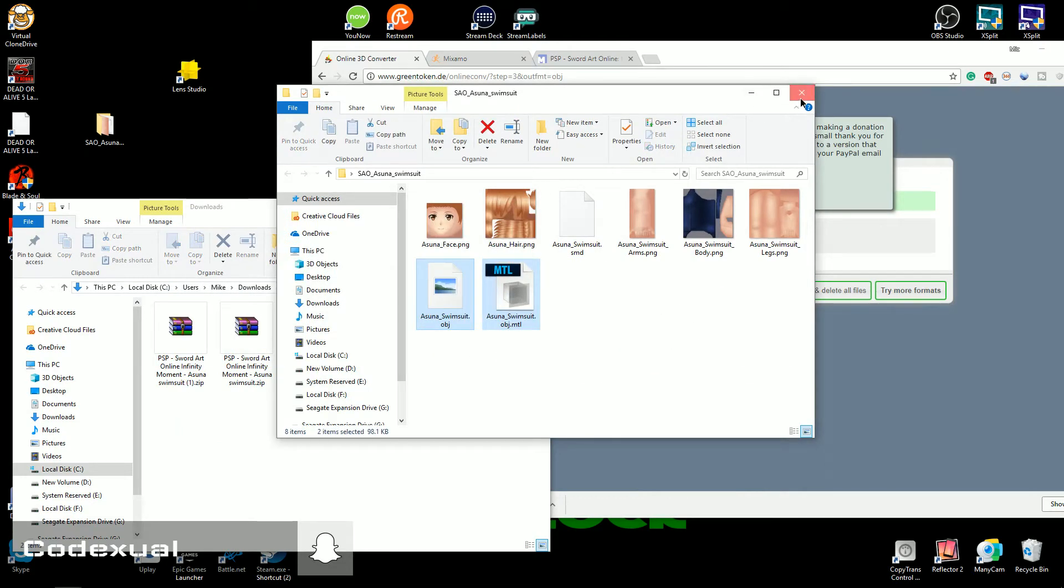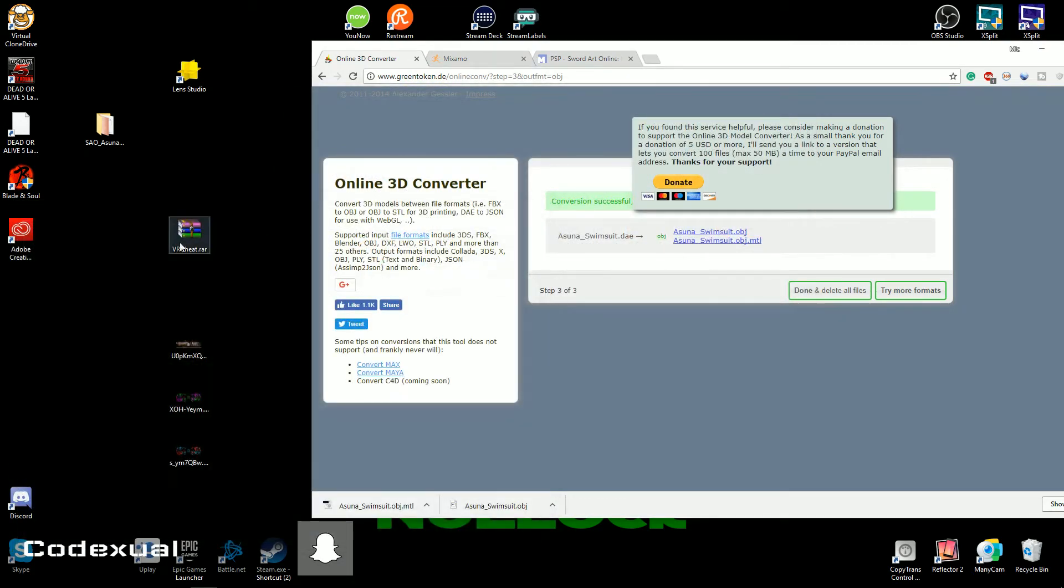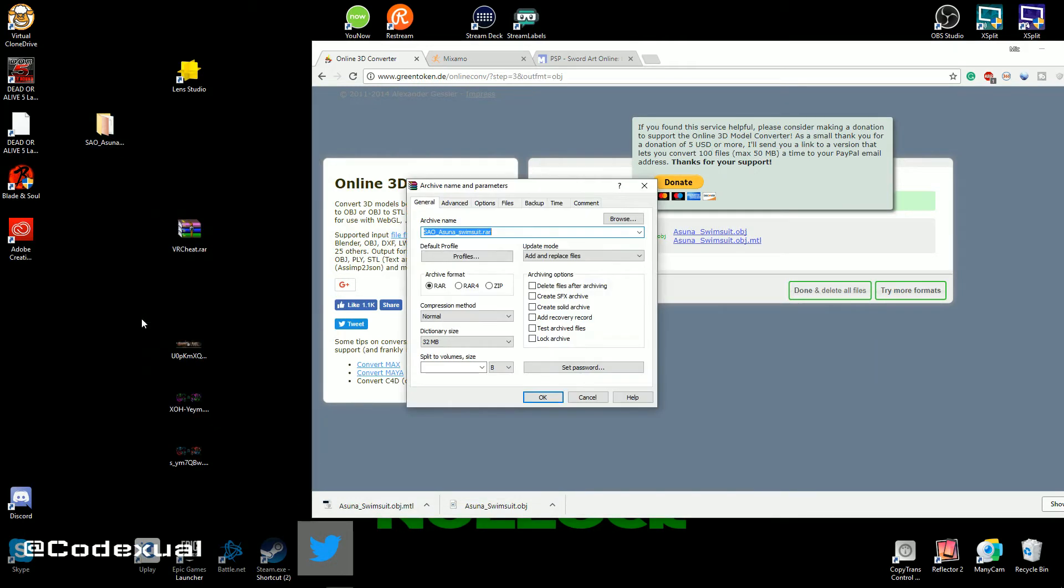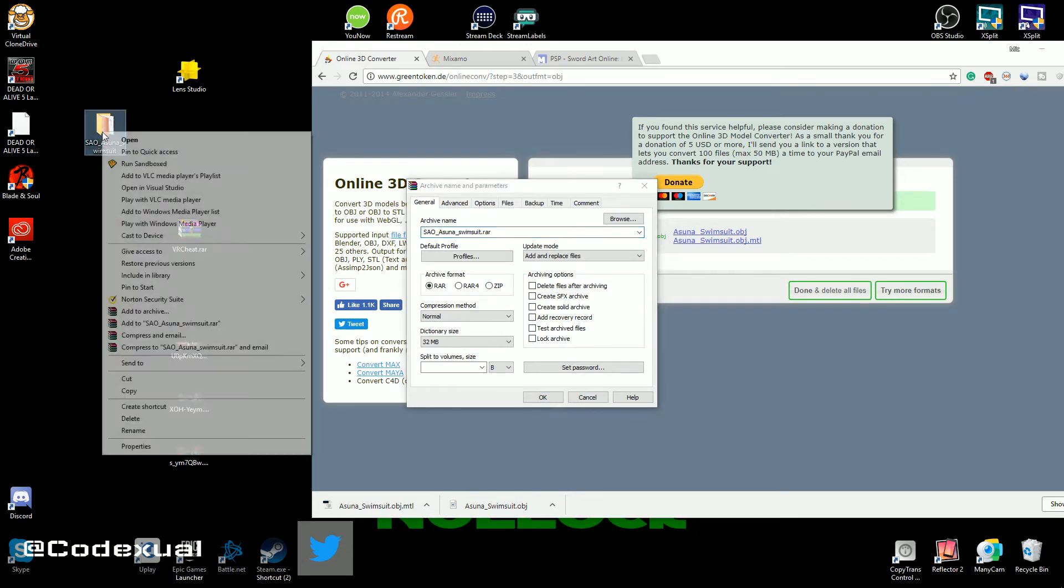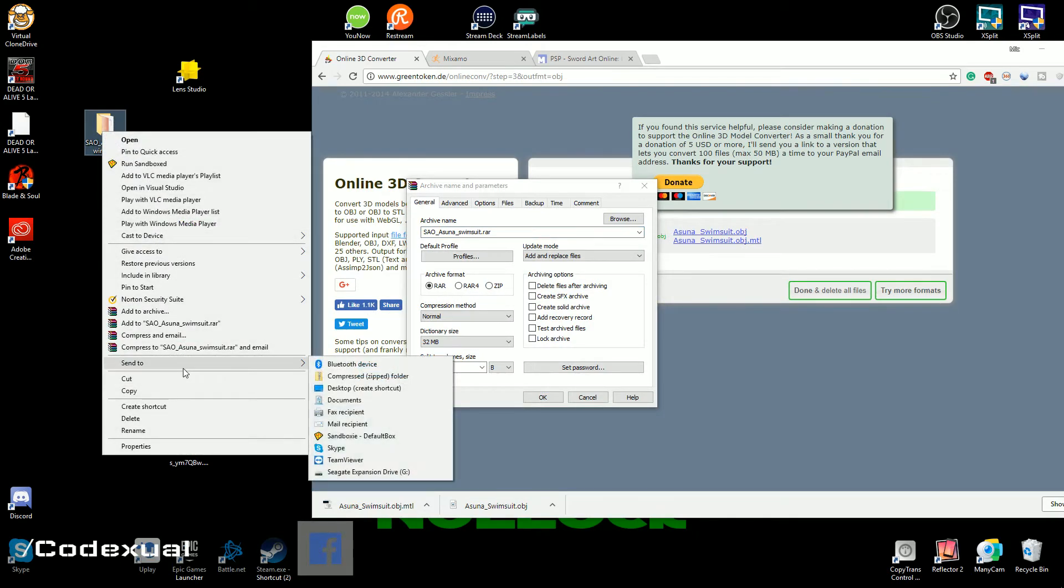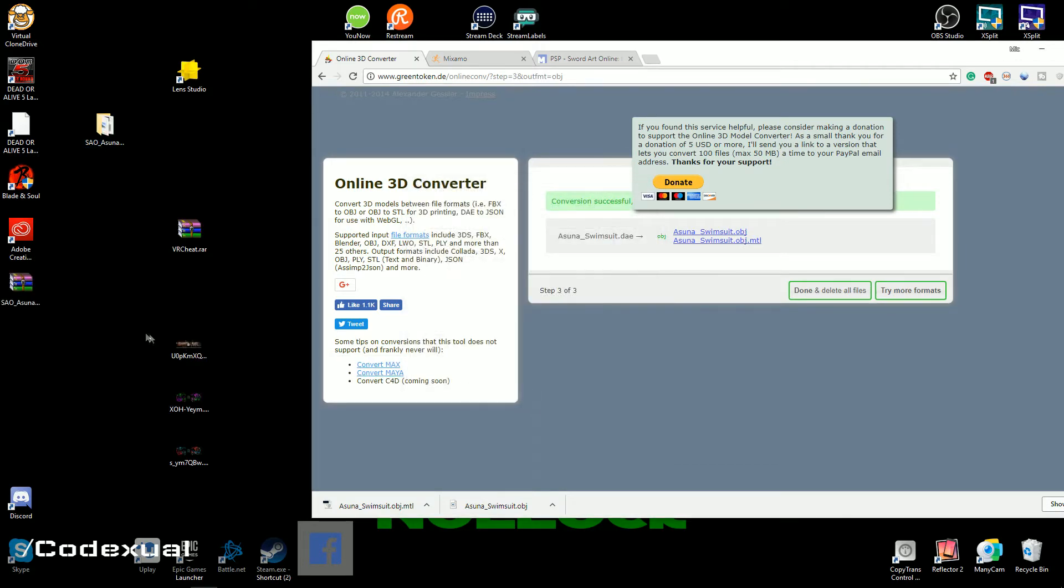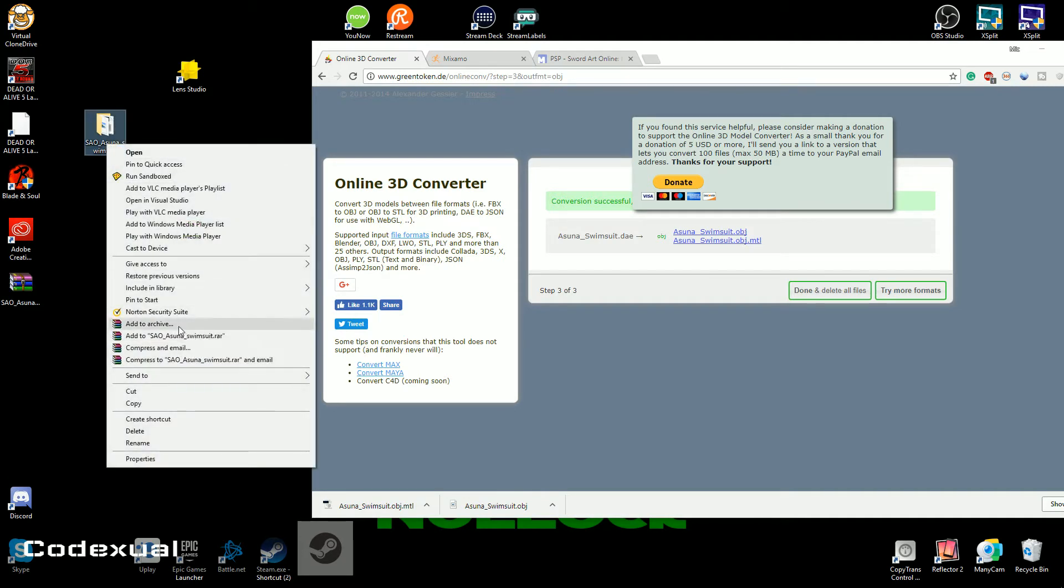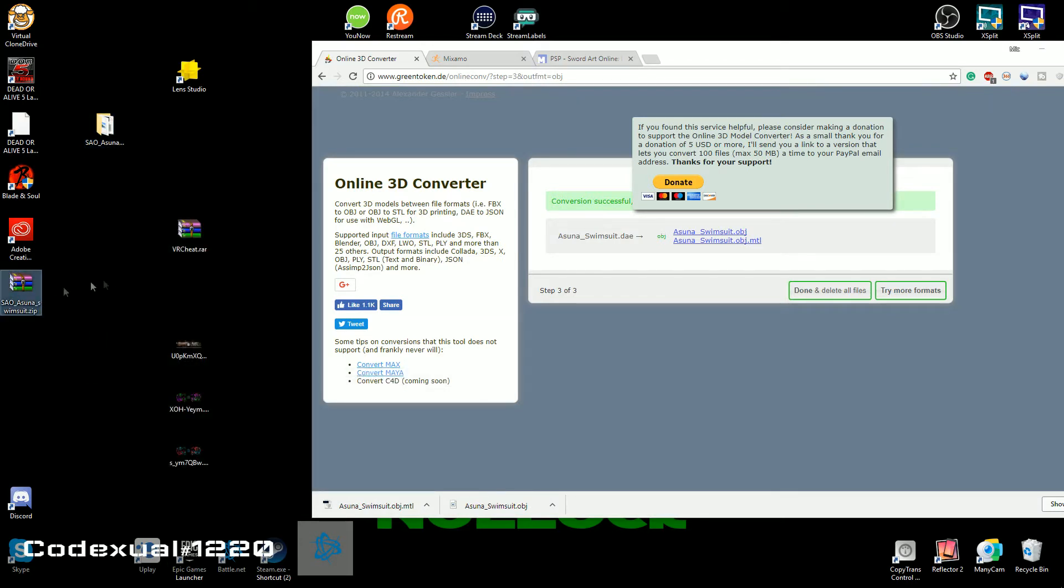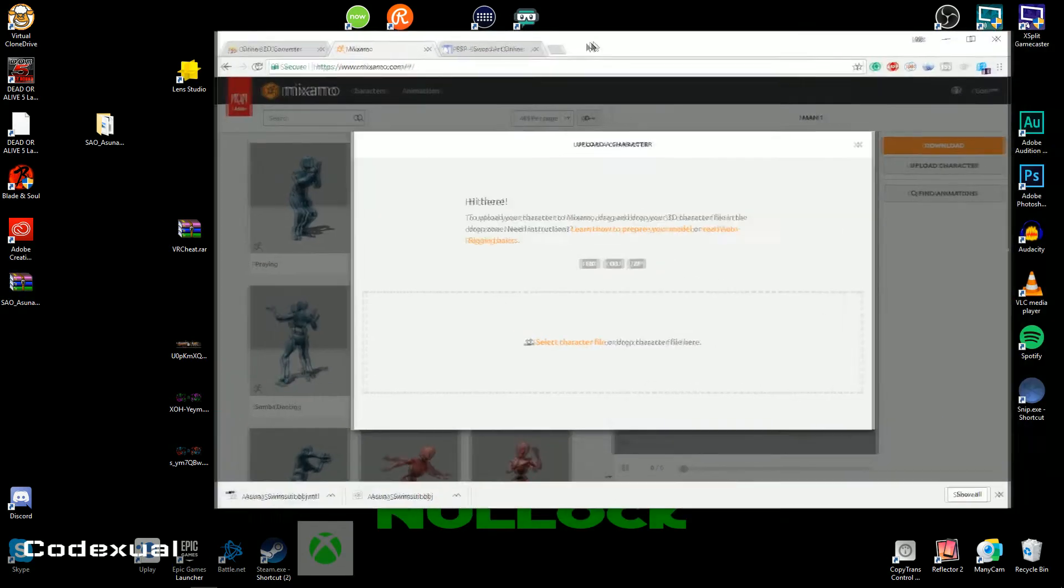Now what you want to do is right click, add to archive if you have WinRAR, or you want to send it to a compressed folder. We want it to be a dot zip. So if you have WinRAR, just add to archive then select the zip format. If you don't have WinRAR you can send to compressed folder and it'll be zipped. So that's what you want.